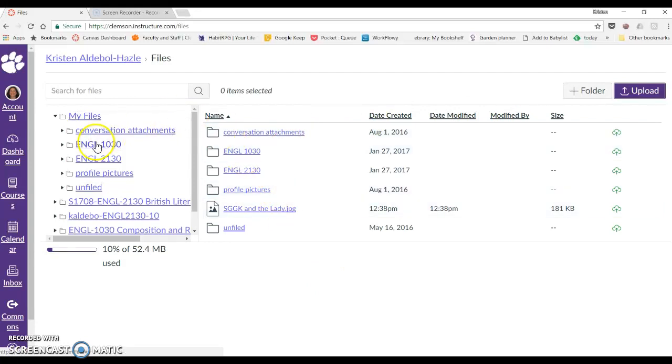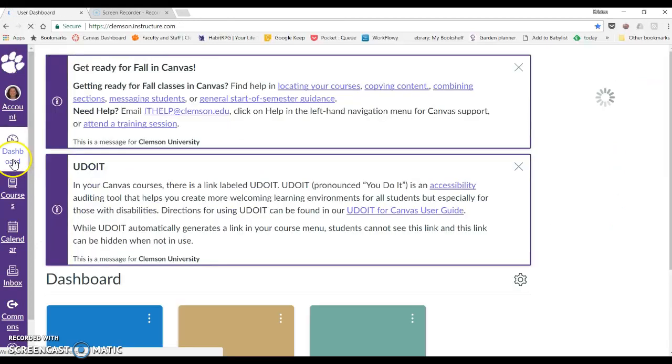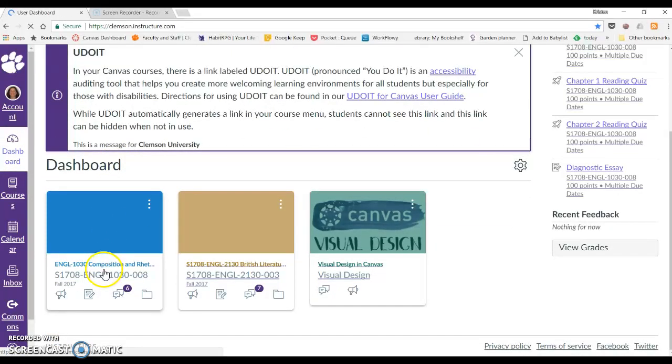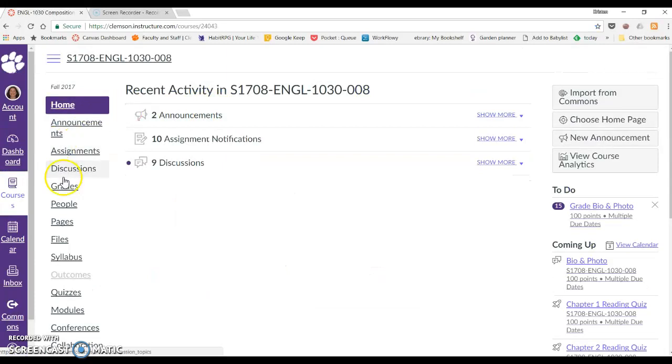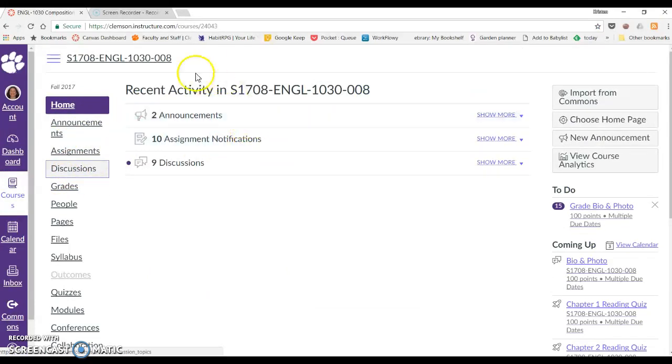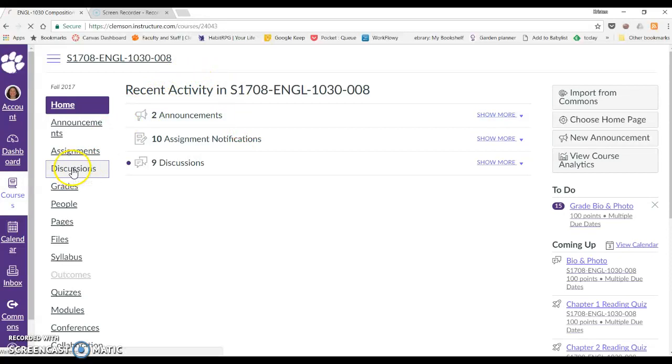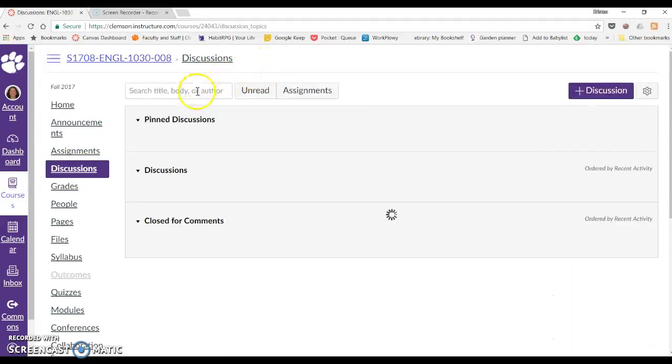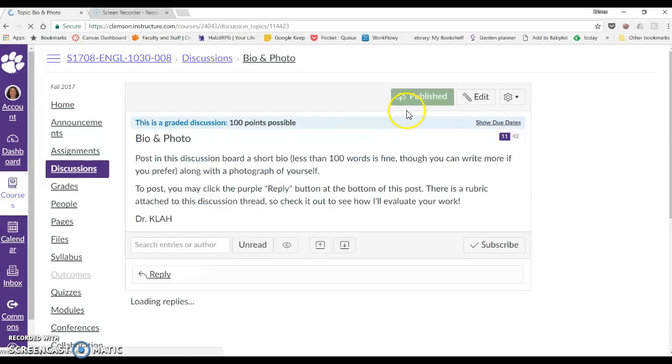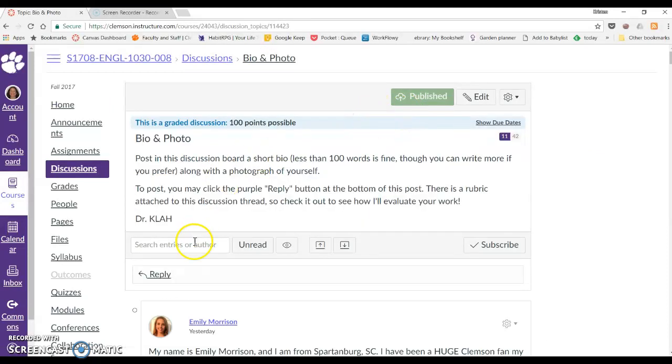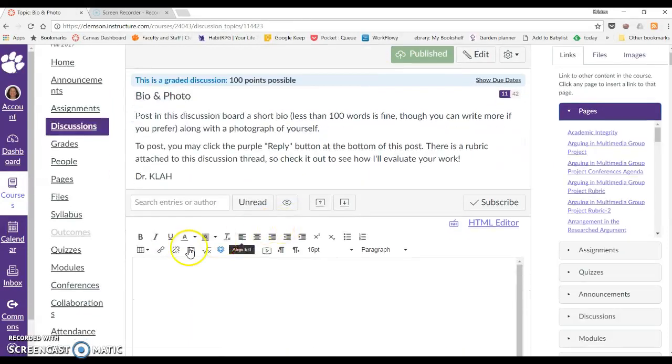So I'm going to head back over to my discussion forum there. It's thinking, there we go. Go back to bio and photo and click Reply again.